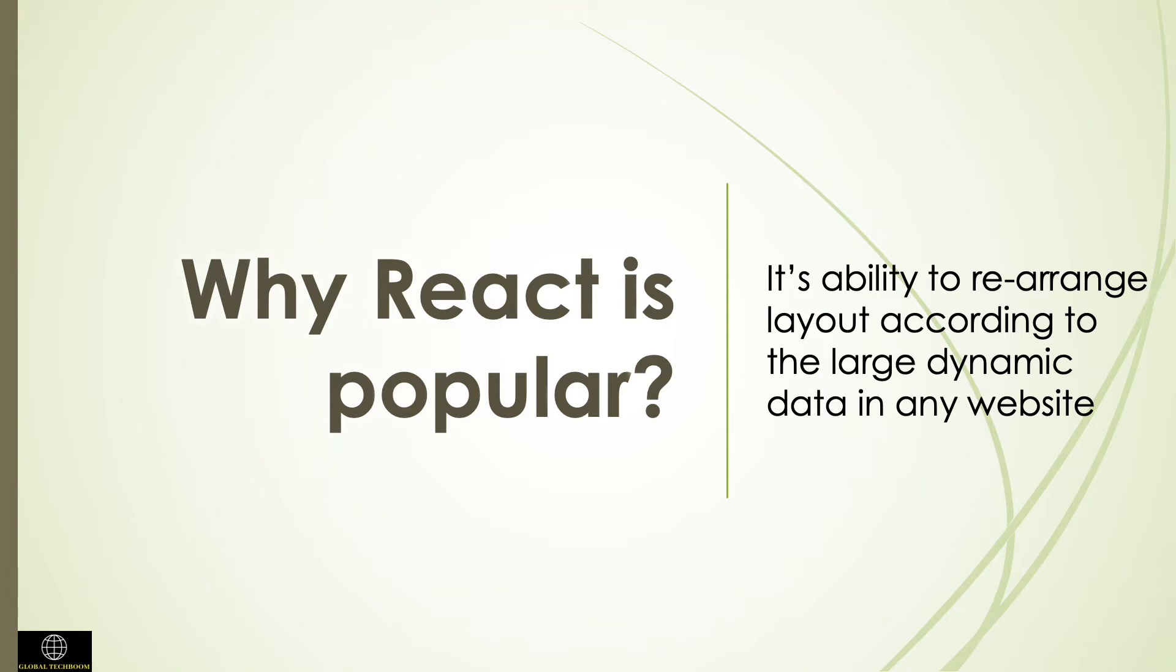React allows us to create reusable UI components in JavaScript that we can use again and again in websites. It has the backing of huge community support on GitHub. Because of the huge demand of React right now, it is the perfect skill set to acquire for a front end developer position.